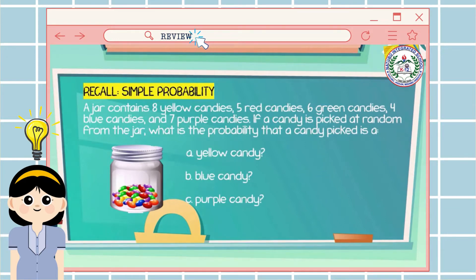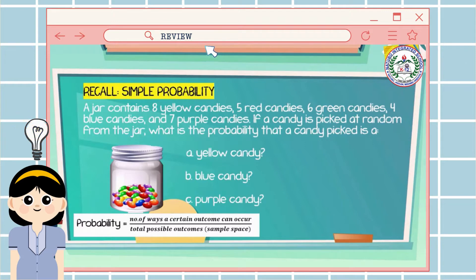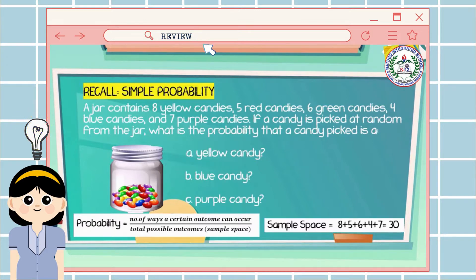If a candy is picked at random from the jar, what is the probability that a candy picked is a yellow candy, a blue candy, and a purple candy? To get the probability of simple events, we use the formula of simple probability. First, we get the total number of candies — our sample space. So, 8 plus 5 plus 6 plus 4 plus 7 equals 30.